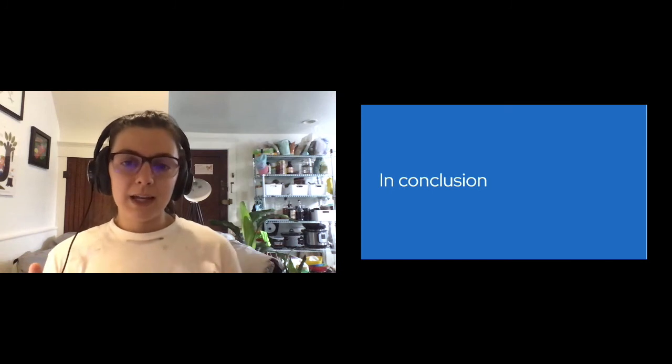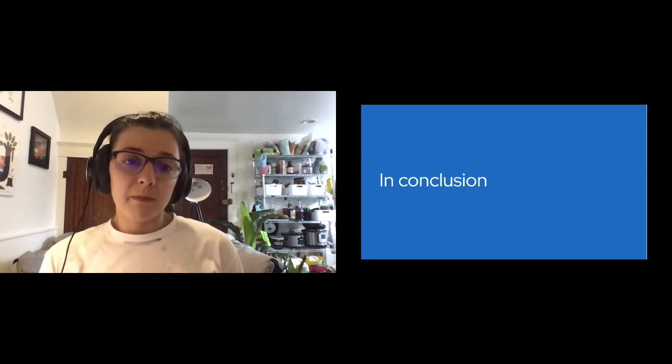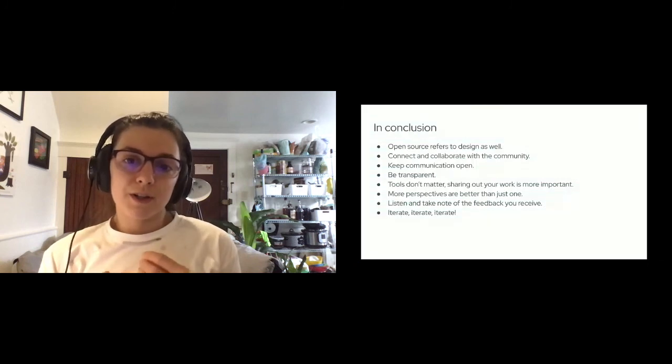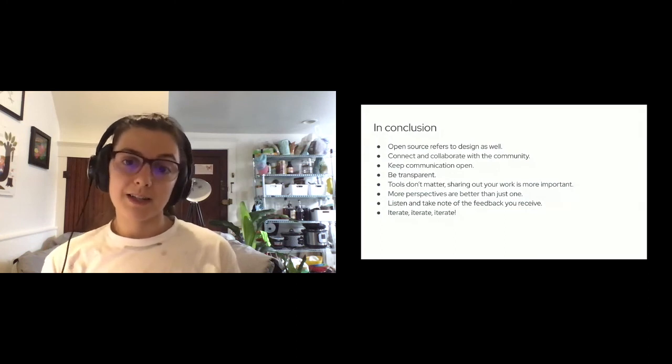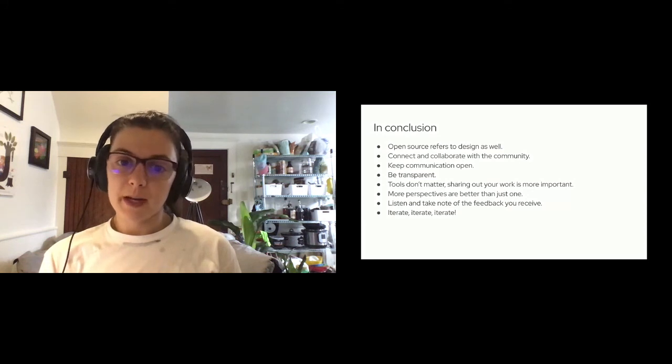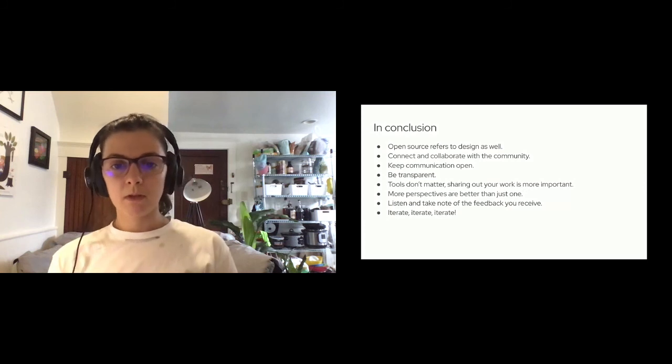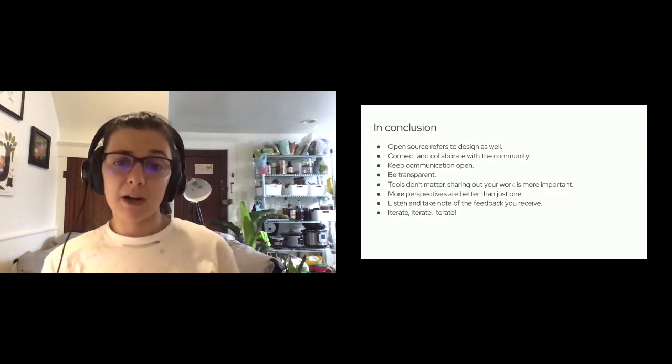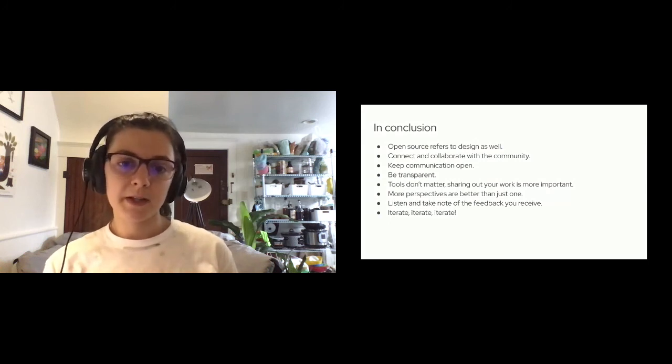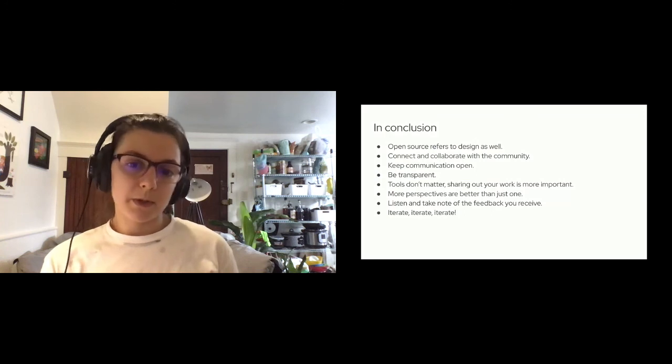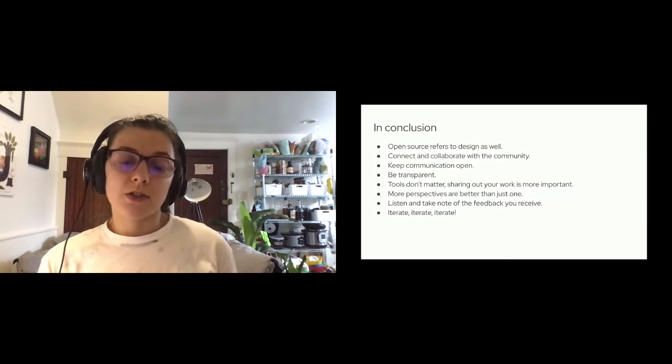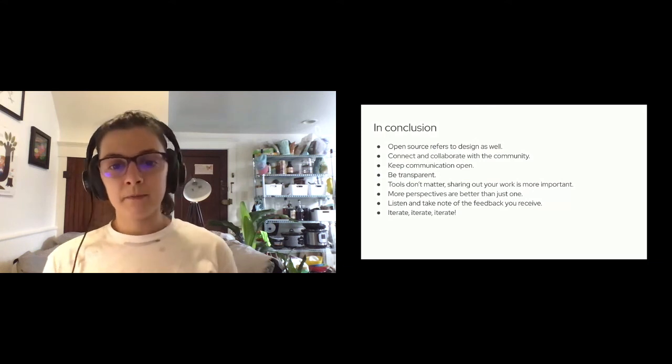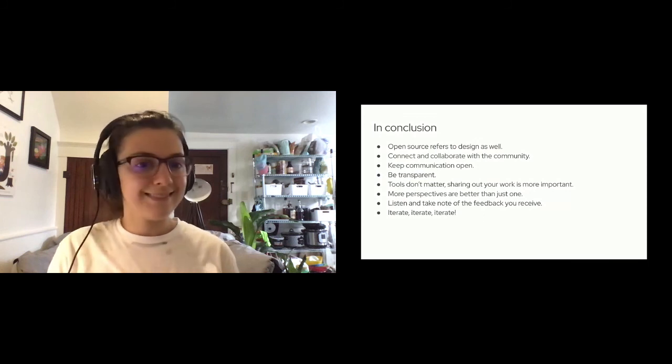So in conclusion, these are just a couple points that I hope you all can remember and take away from this talk. When it comes to open source, it shouldn't just refer to code, it refers to design as well. I think it's really important to connect and collaborate with the community as soon as possible. Keeping communication and feedback loops open is an essential part of an open source design process. Also being transparent with your decision-making. When it comes to the tools that you use, that's not really a huge importance. I think sharing out the design work is the most important part. And then opening up the design process to community contributions, since opening up the contribution process is a really big hallmark of an open source design process, an open source development process. More perspectives are better than just one. When it comes to giving and receiving feedback, listen and take note and say thank you. And then iterate, iterate, iterate. Thank you.